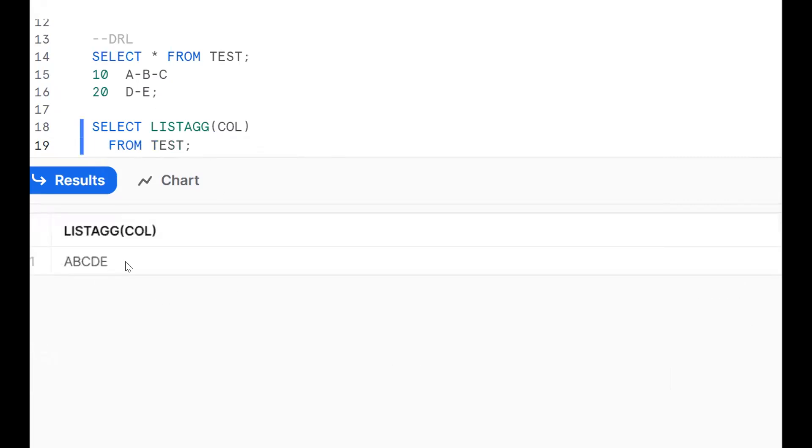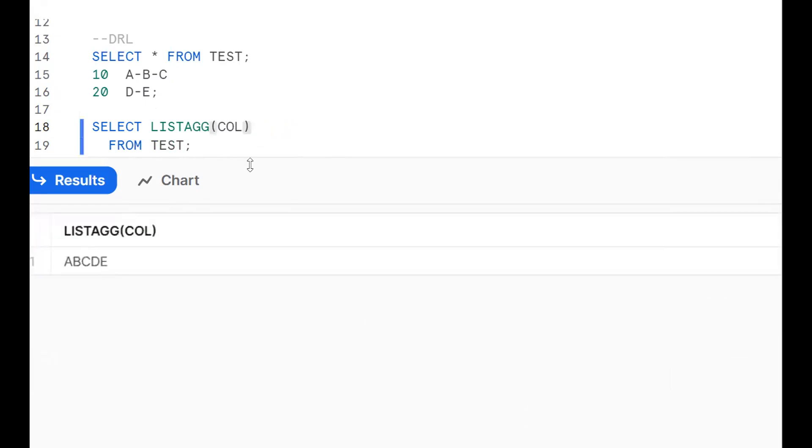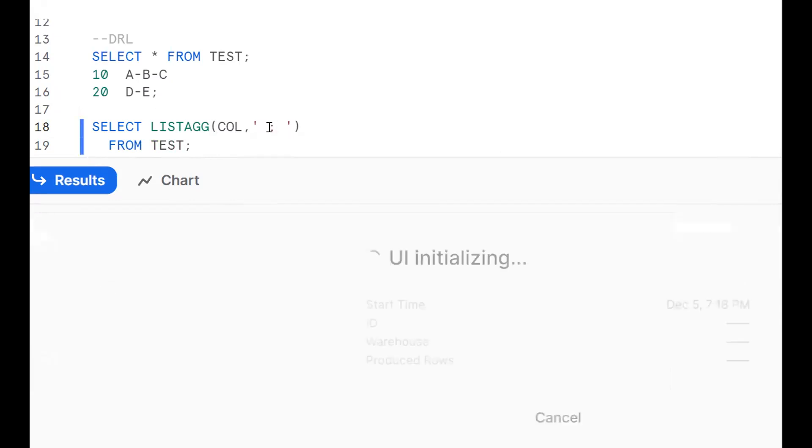Now see what happened. It is given A, B, C, D, E. But what happened? We want to get comma separated value or hyphen separated. This is the delimiter. If I don't put, we're getting everything as a single thing. Now we need to get hyphen separated. We're doing the hyphen. Suppose if I want to get the colon, we can get the colon.